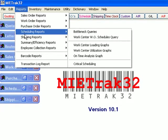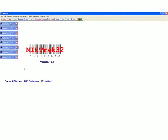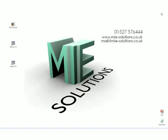Thank you again for viewing this brief demonstration of our software. For further information, please contact the sales department at MIE Solutions.